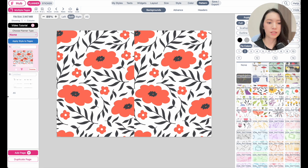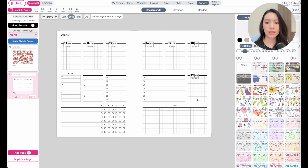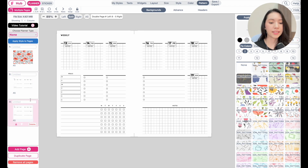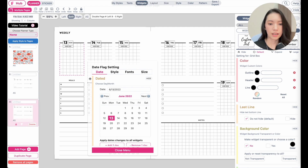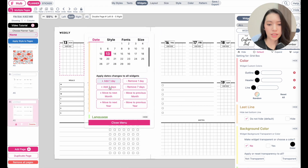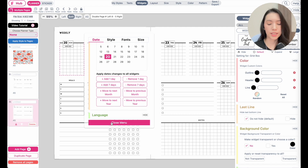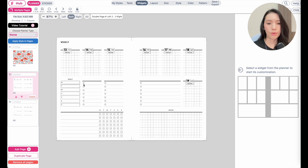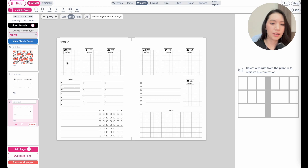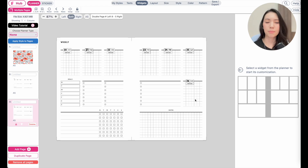Back to the weekly planner — here we have a full week created. To create the next week, click 'duplicate page' at the bottom left. This duplicates the exact page, giving you three pages in total. On the third page, click on the date flag, scroll down, and click 'add seven days.' This adds seven days to each flag, so if the first page had 13–19, the next page continues with Monday the 20th, 21st, 22nd, 23rd, 24th, and so on.